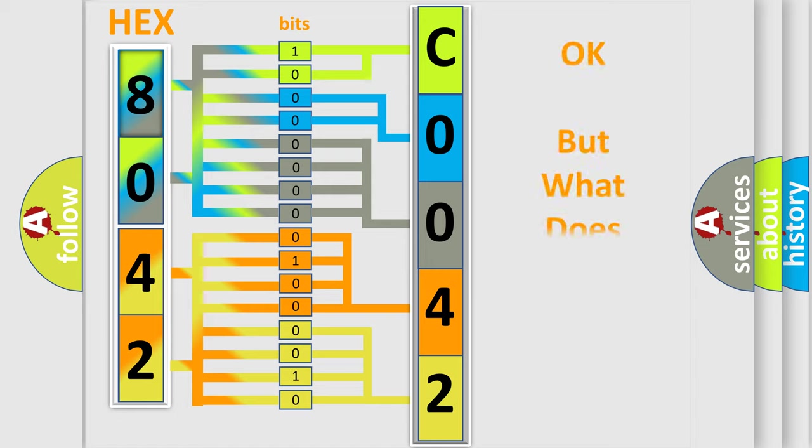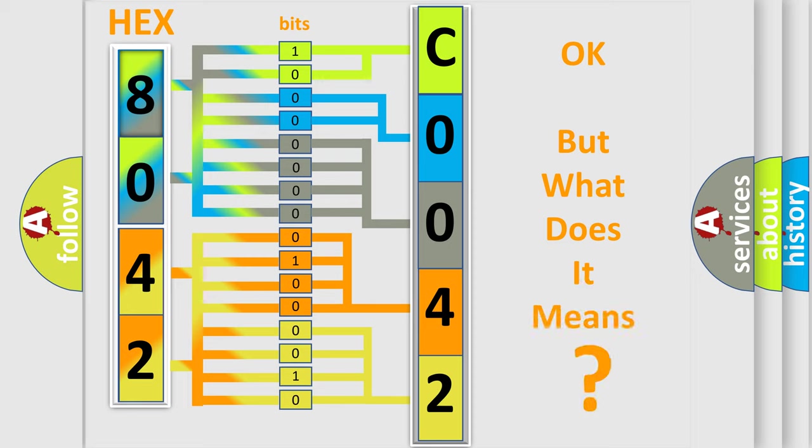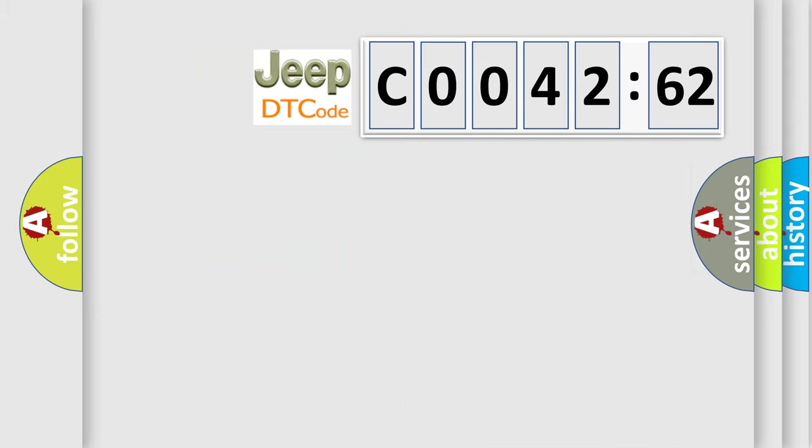The number itself does not make sense to us if we cannot assign information about what it actually expresses. So, what does the Diagnostic Trouble Code C004262 interpret specifically for Jeep car manufacturers?